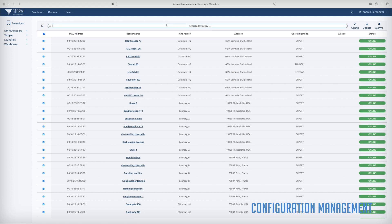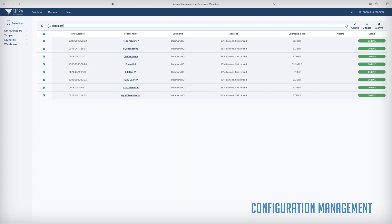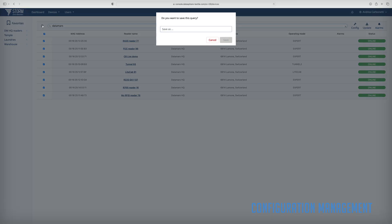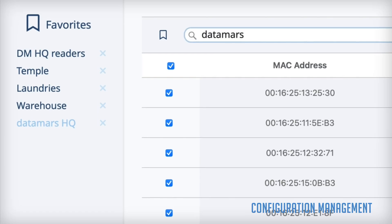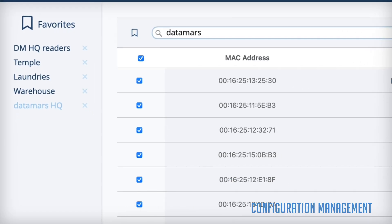RFID readers can be easily filtered and selected based on name, location, or other properties. The search can be saved as users' favorites, so to create dynamic groups that can be recalled at any time.